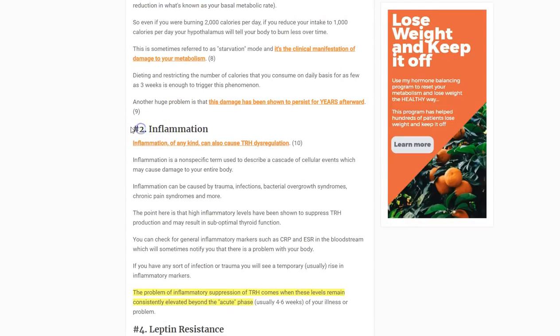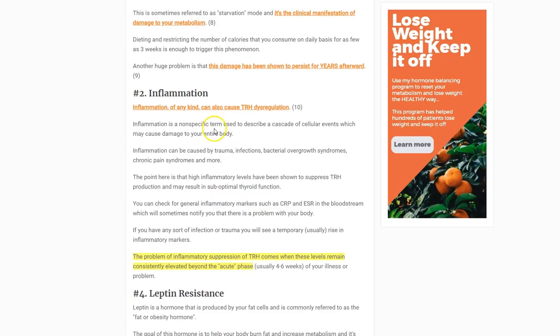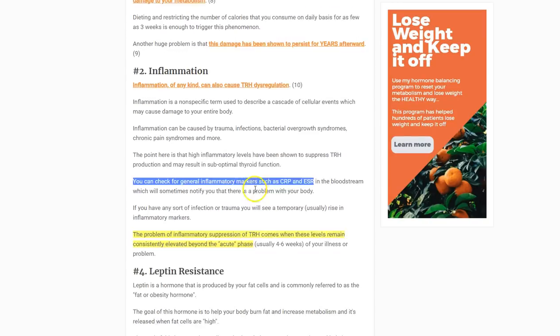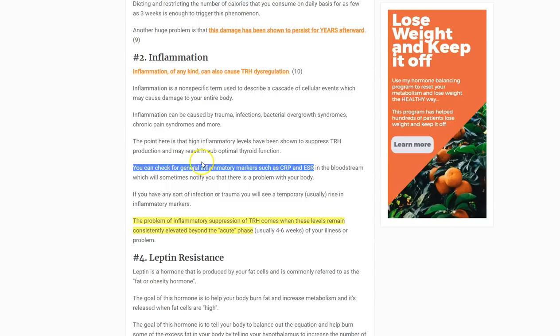Number three is inflammation — of any kind. This could be from gut dysfunction, chronic pain, or illness. Generalized inflammation can impact TRH and your thyroid. You can check for inflammation by looking at basic markers such as CRP (C-reactive protein) and ESR (erythrocyte sedimentation rate). These give you an idea if you have inflammation in your body, and if you do, there's a good chance there's some degree of TRH dysregulation.